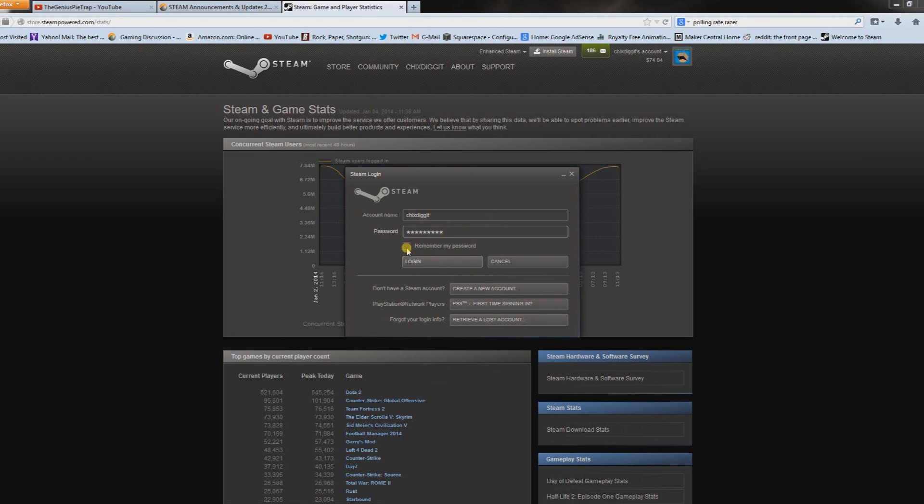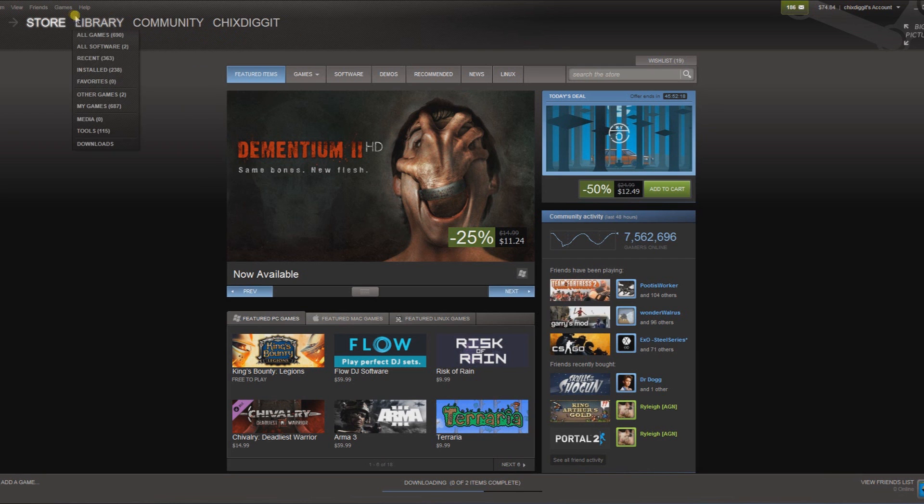Now if when you sign into Steam it just automatically signs you in, that means you already got this selected. So we want to make sure it's selected. All right, once we got that done...